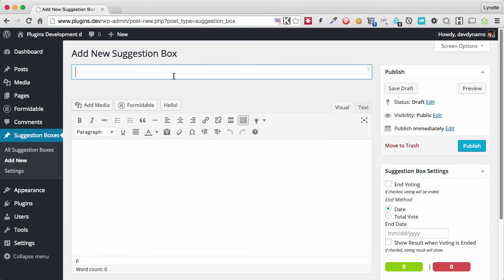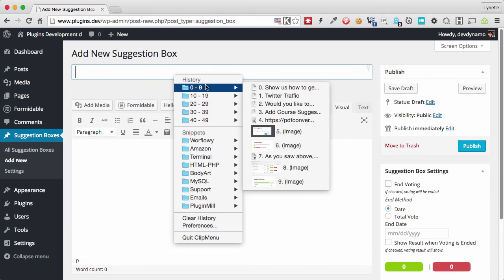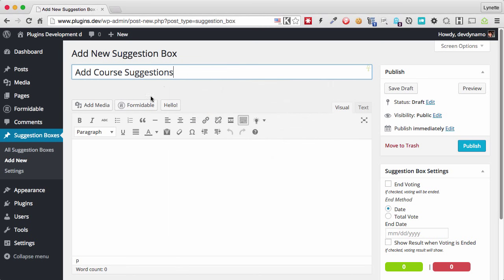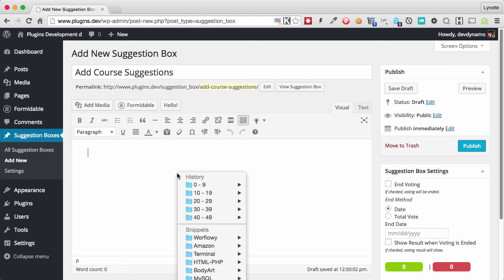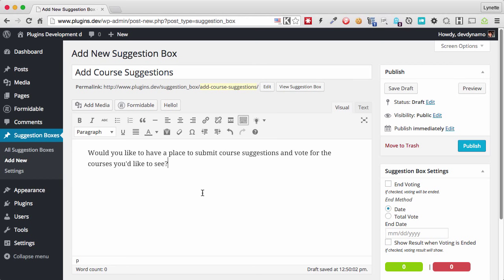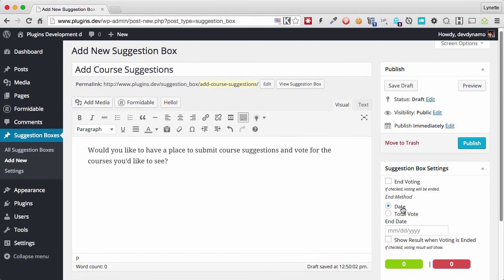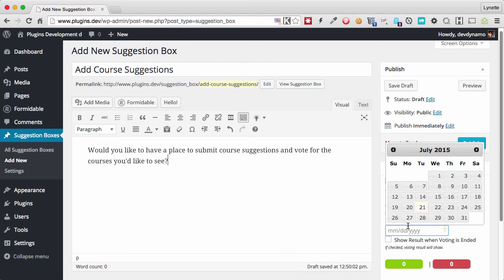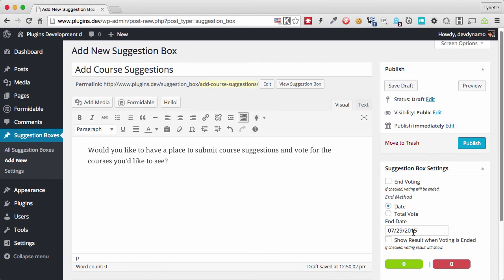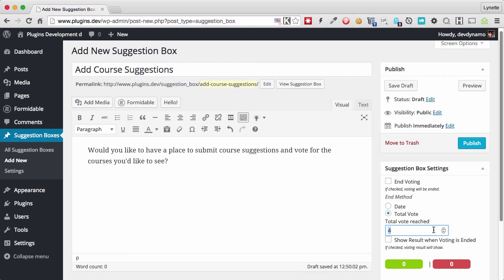And we have already prepared an item here. Let's say we want to ask people if they want to have an option to submit course suggestions. So we'll give it a title and we'll give it a little bit of a description here so that people understand exactly what they are voting for. And over here on the right, you can choose to end the voting by date, in which case you just select a date. Or you can choose by total votes, in which case you just enter a number or you can use the slider. So I recommend an odd number that way you won't have ties.